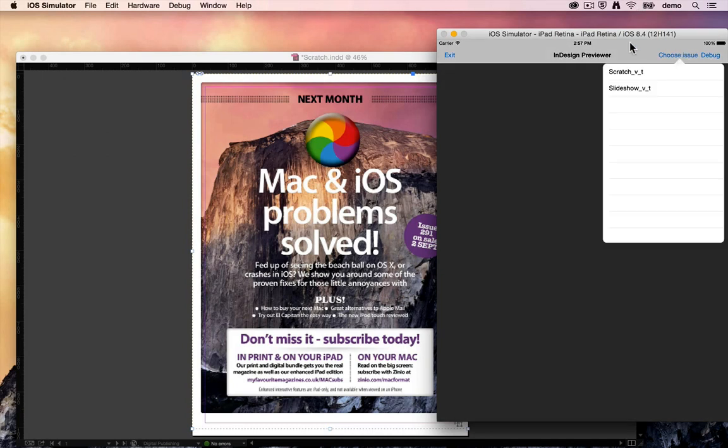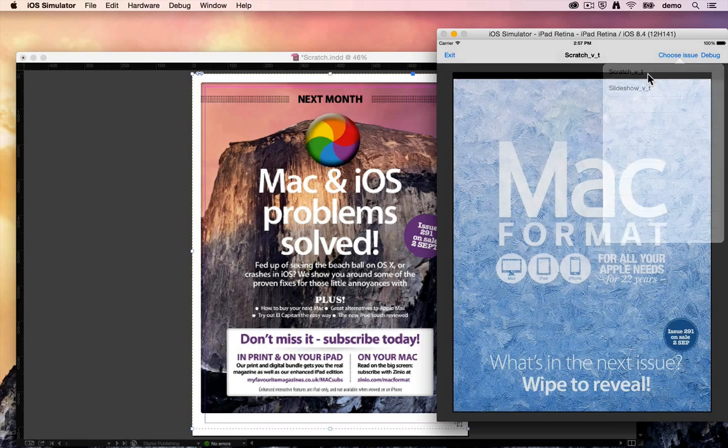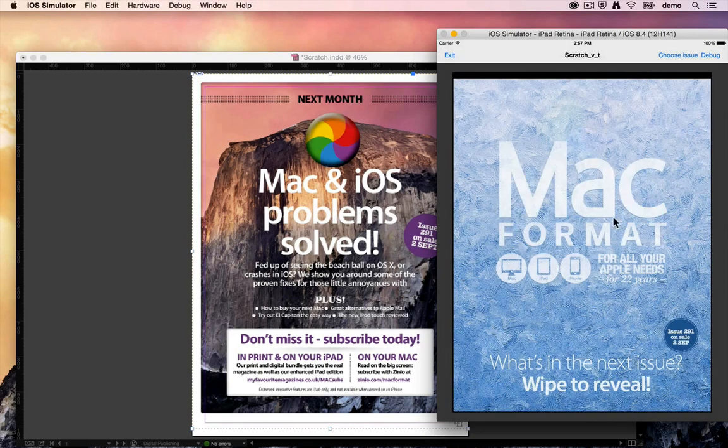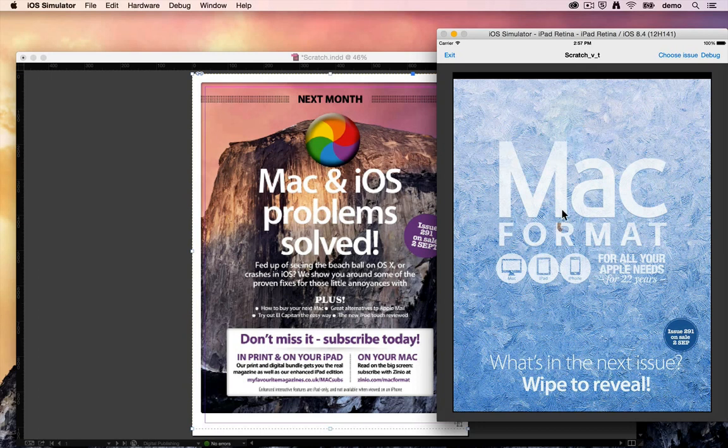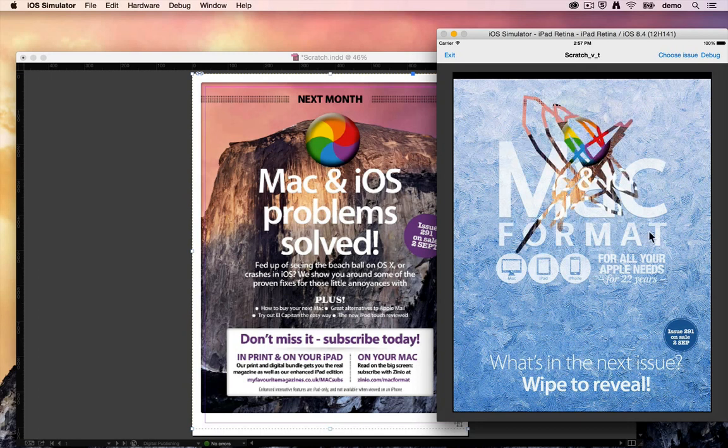It will now appear in the list from preview, so we've got scratch, vertical, tablet. You can see here, here's our image, and what happens when the user drags their finger over that image is the top image will be scratched away to reveal the bottom image.